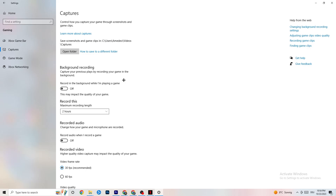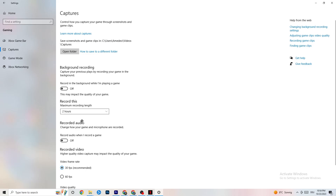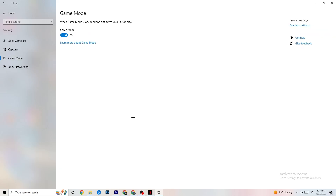Also turn off audio recording — it uses unnecessary performance while you're gaming. If you want to record, use OBS or another dedicated application instead of Windows. Next, click on Game Mode. This one is tricky — I can't generalize whether it should be on or off, as it varies per PC. Test it both ways and see which gives better performance.